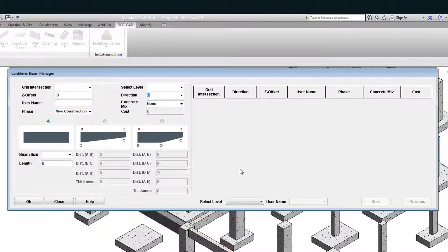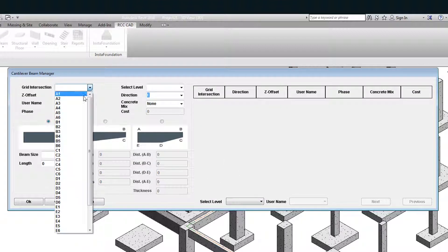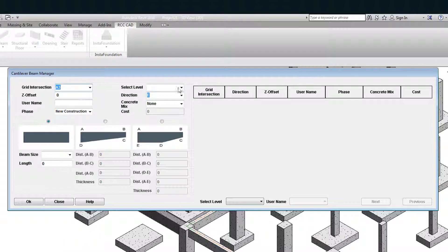Select A3 as the grid intersection point. Select level 2. Direction as S that is south.